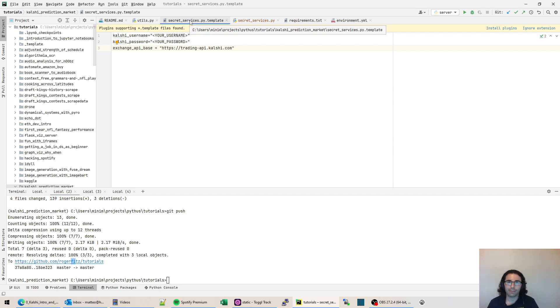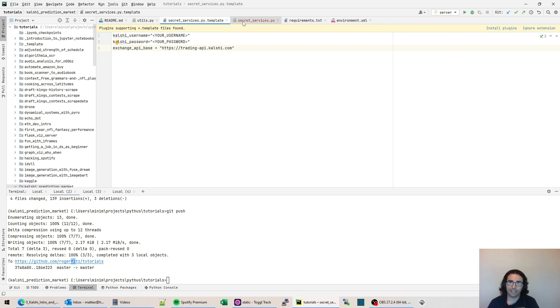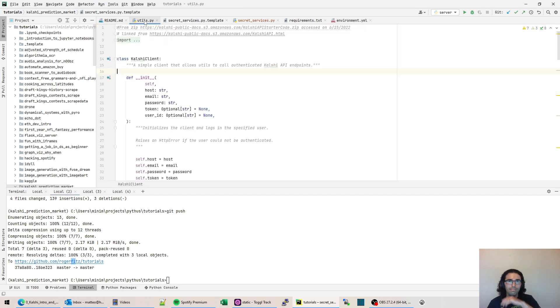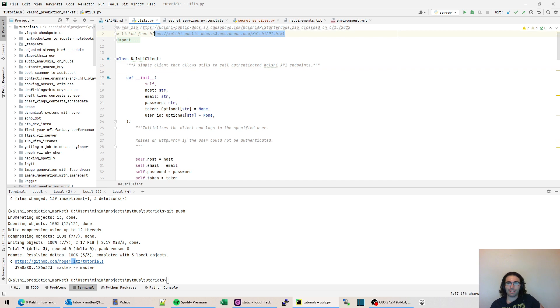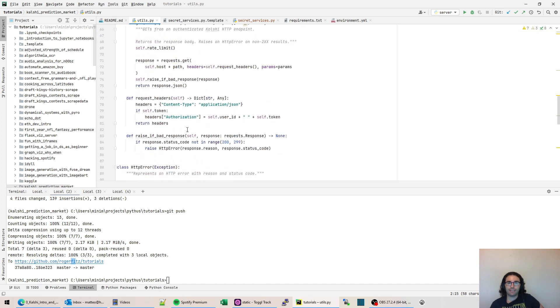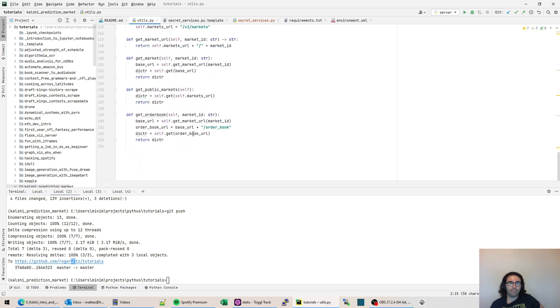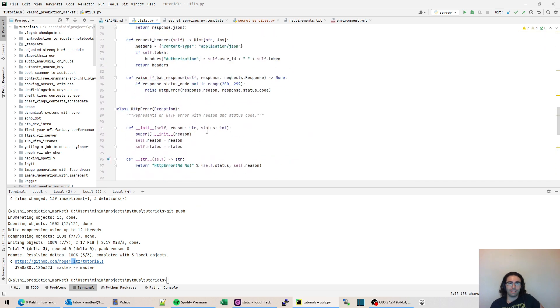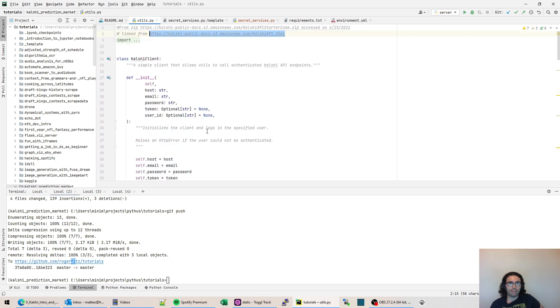You just need to copy this to your own secret_services.py, put in your username and password, never upload it to GitHub or anything. You create sort of a separate hidden file like I have here. Also, I've downloaded the Kalshi API starter code. It's in Python. You can find it at their API docs. And I just put it into this file so we could import it very easily.